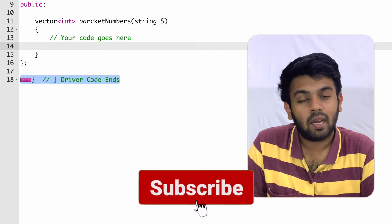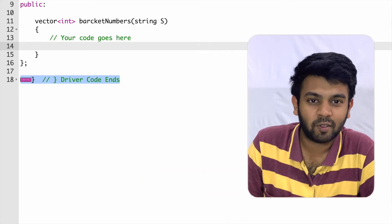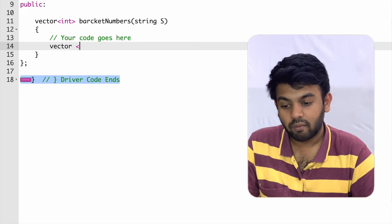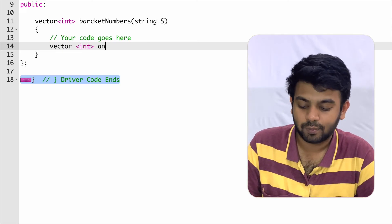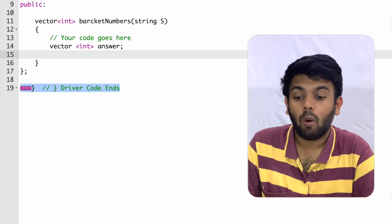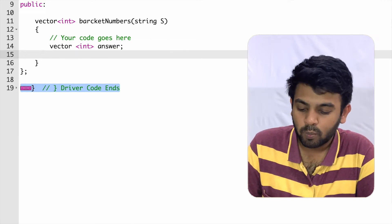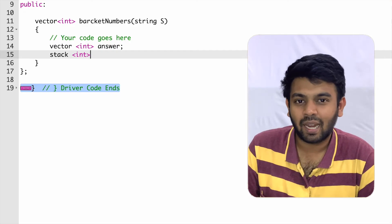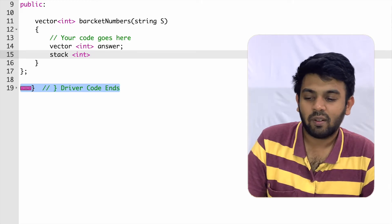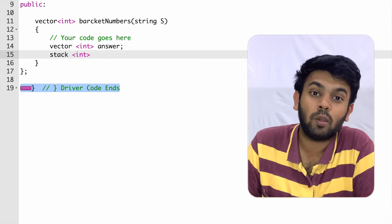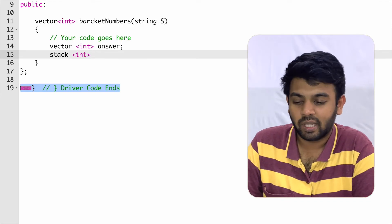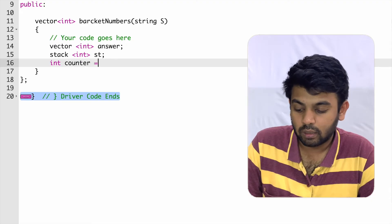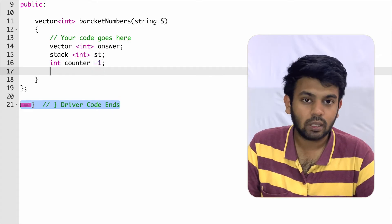We're on GeeksforGeeks now — I'll leave the link to this question in the description so you can solve it after watching. We need to return a vector as the answer, so I'll create a vector of integers named 'answer'. We also need a stack — you'll need the standard template library from C++, but the header is already included, or you can use bits/stdc++.h. I'll name the stack 'st'. We also need a counter variable initialized to one.